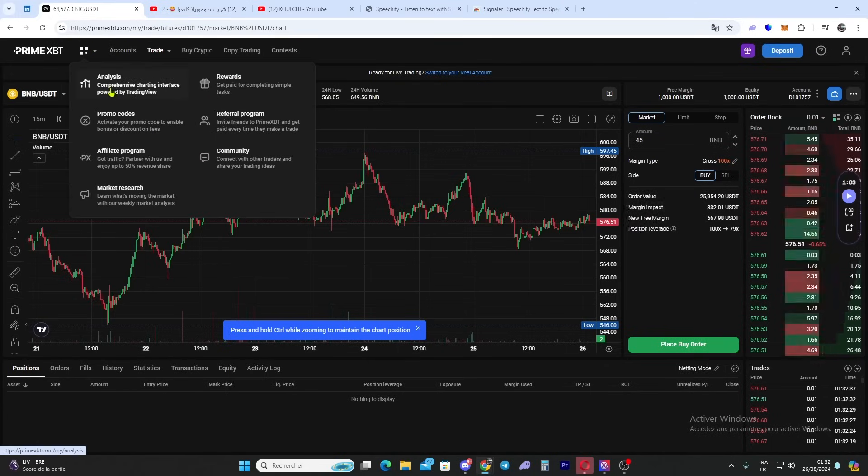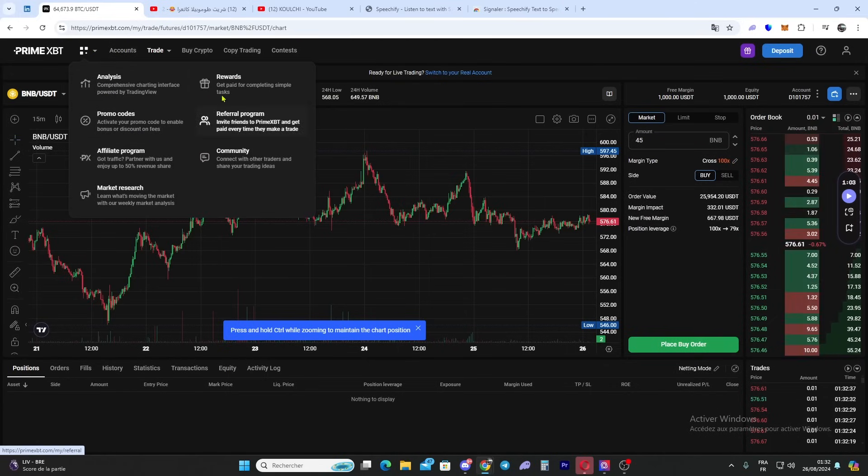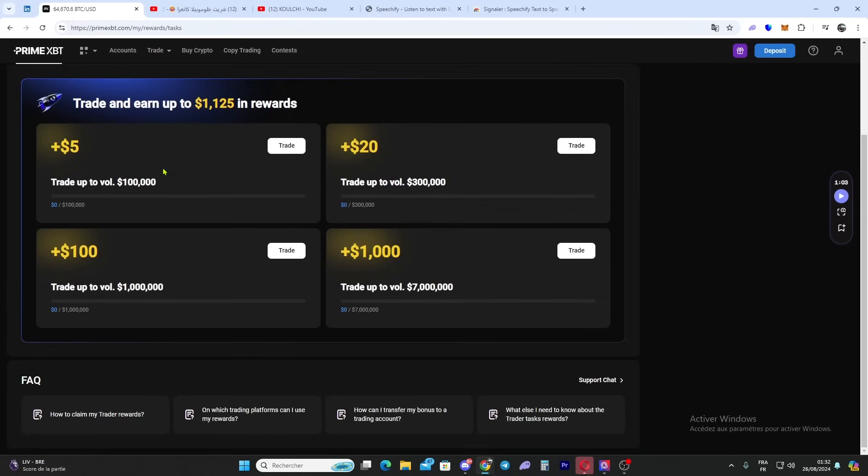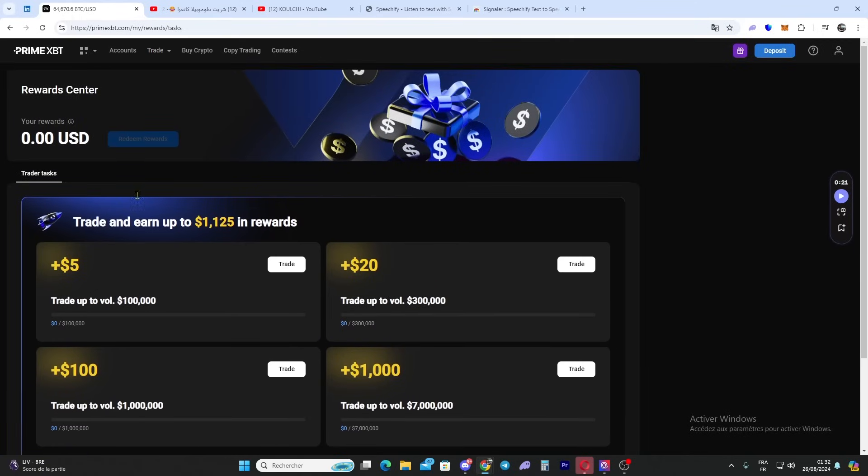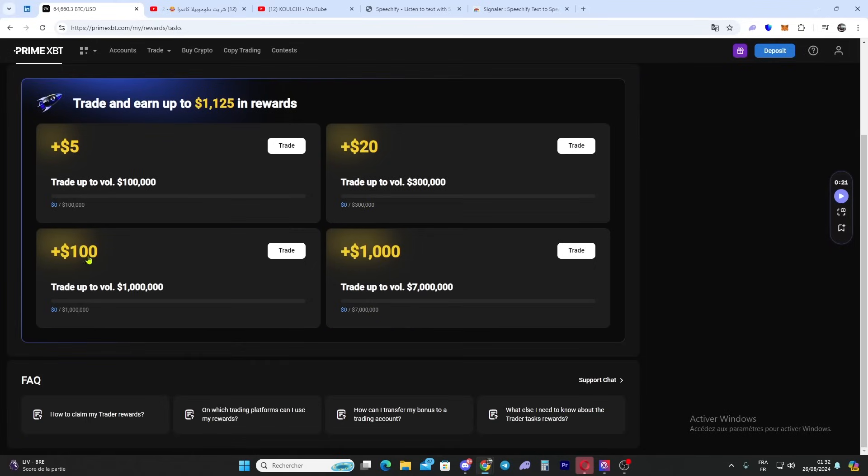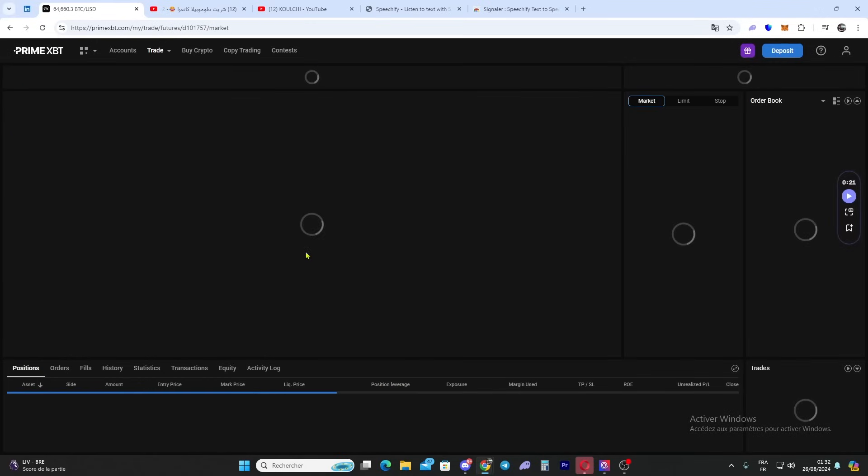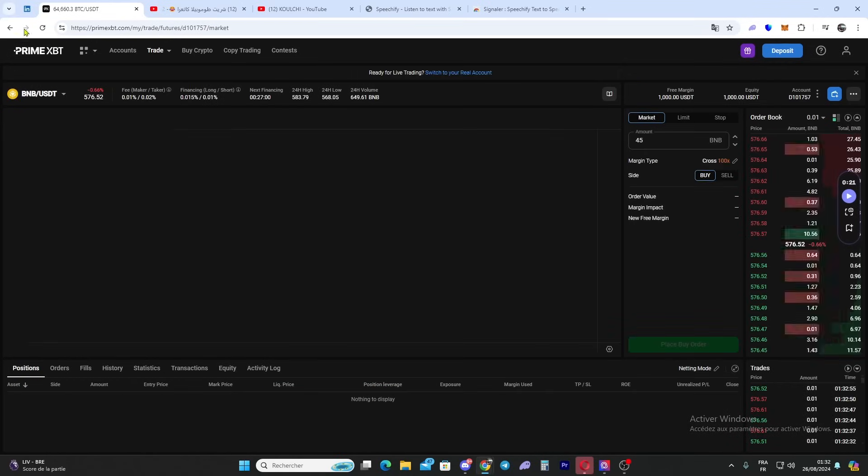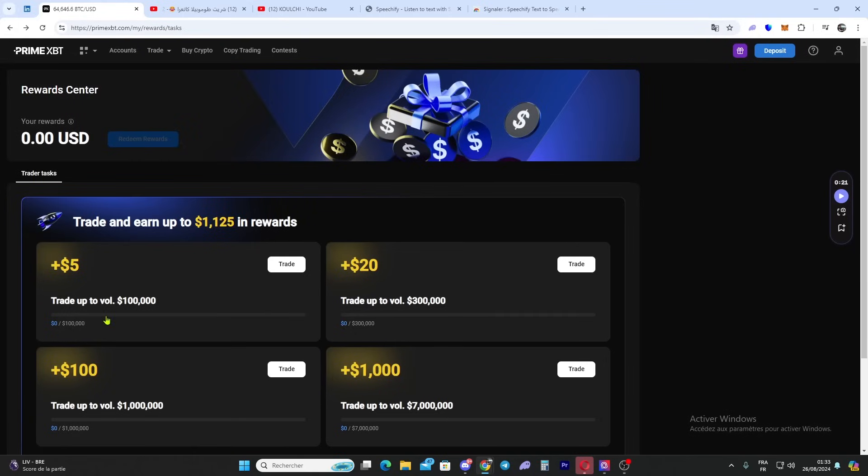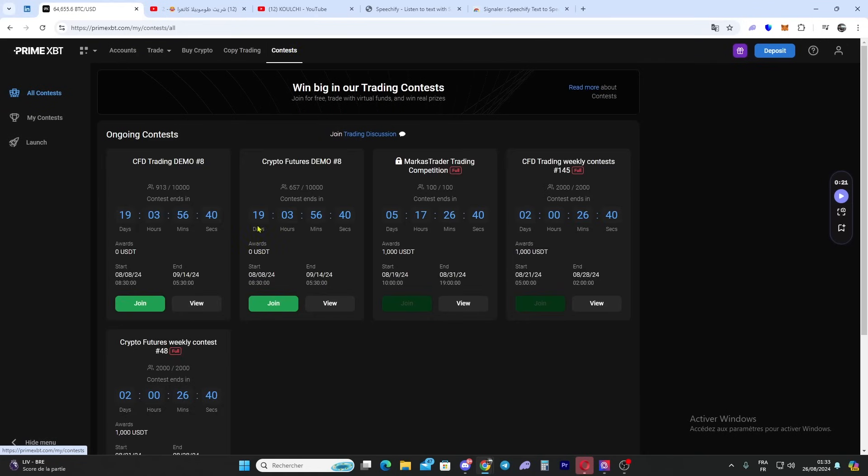We have analytics, promo codes, referral program, and other things. For example, let me show you the rewards. Here you can trade and earn up to $100 in rewards. You click trade and you can earn $5 or higher amounts. When you trade and complete certain volumes, you will earn rewards. If you reach 1 million in trading volume you get this amount, and if you reach 7 million volume you get even more.